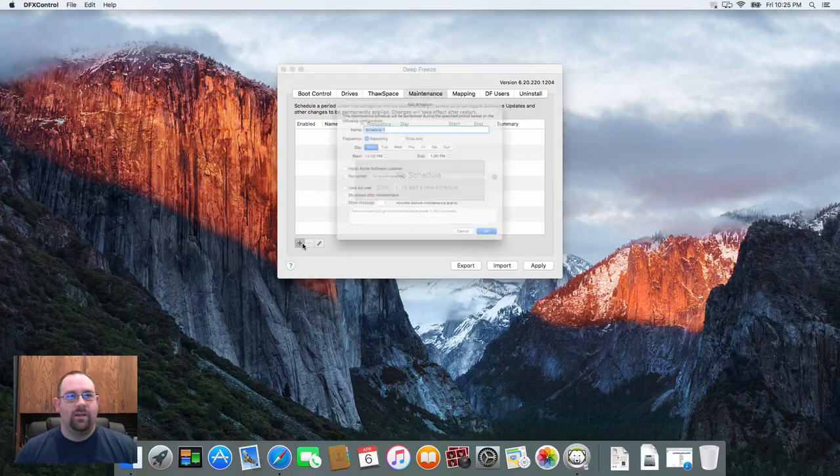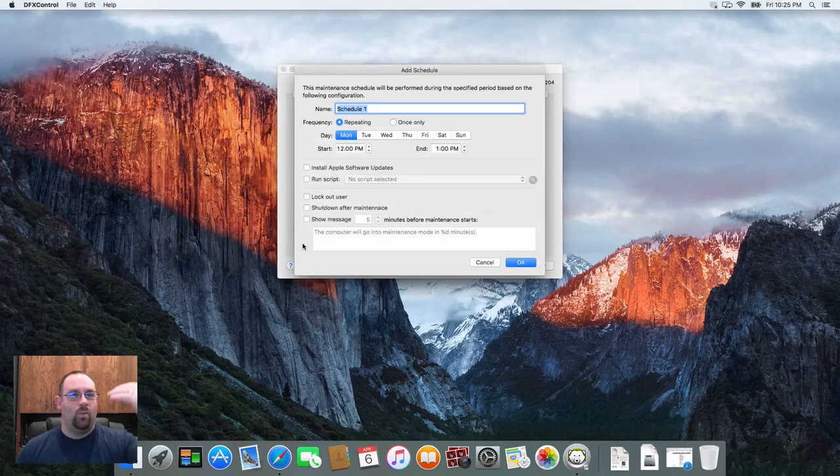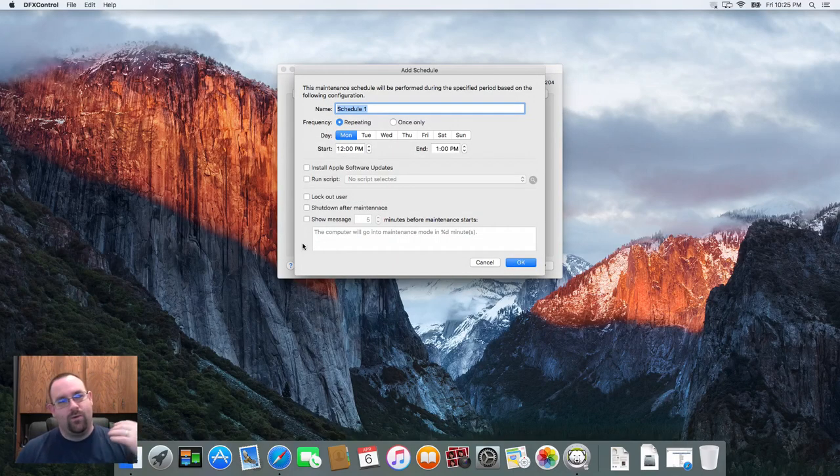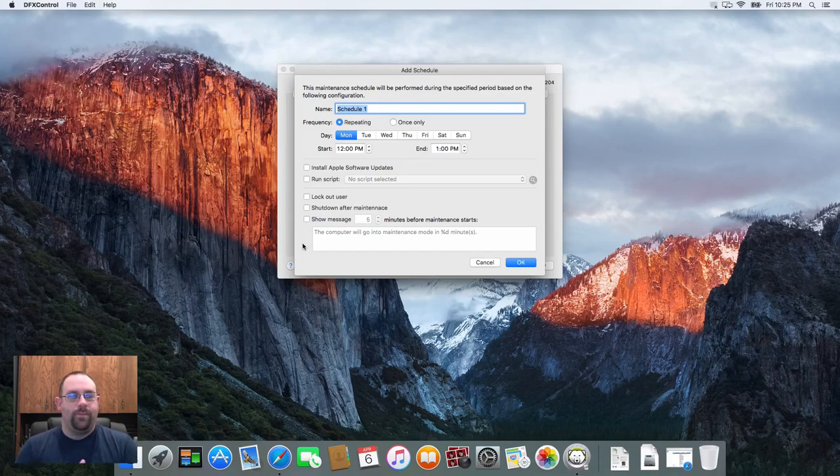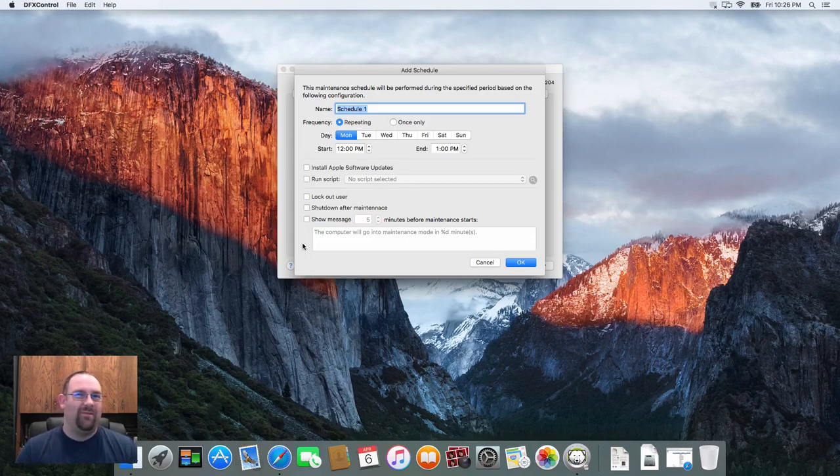I can click the plus key here and I can now create events that will run on a schedule and perform whatever I want. Let's say I want to do my Apple software updates and I want to do them every Thursday night.